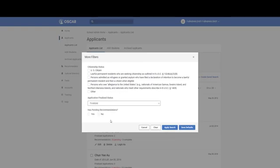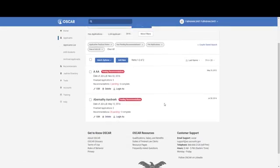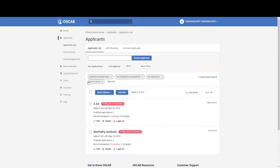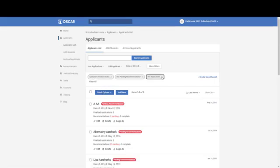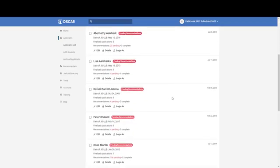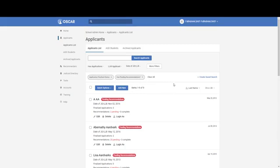You can look for application finalized statuses and whether or not they have pending recommendations. You can apply this search and also save it as a default, which means that each time you come to your applicants list — even after logging out and back in — your chosen filters, like finalized applications with pending recommendation requests, will show every time. You can click Save as Defaults, and then your filtered list of students meeting all of those criteria will display. You can add and subtract filters to really change this list as you see fit, and you can clear all if needed.